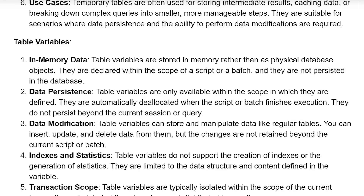Data persistence: table variables are only available within the scope in which they are defined. They are automatically deallocated when the script or batch finishes execution, and they do not persist beyond the current session or query.